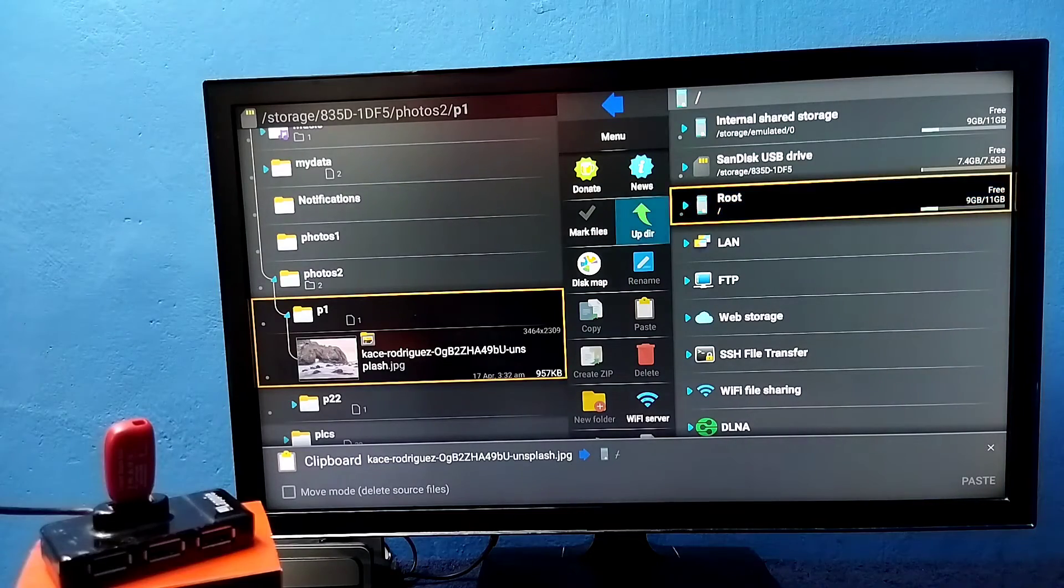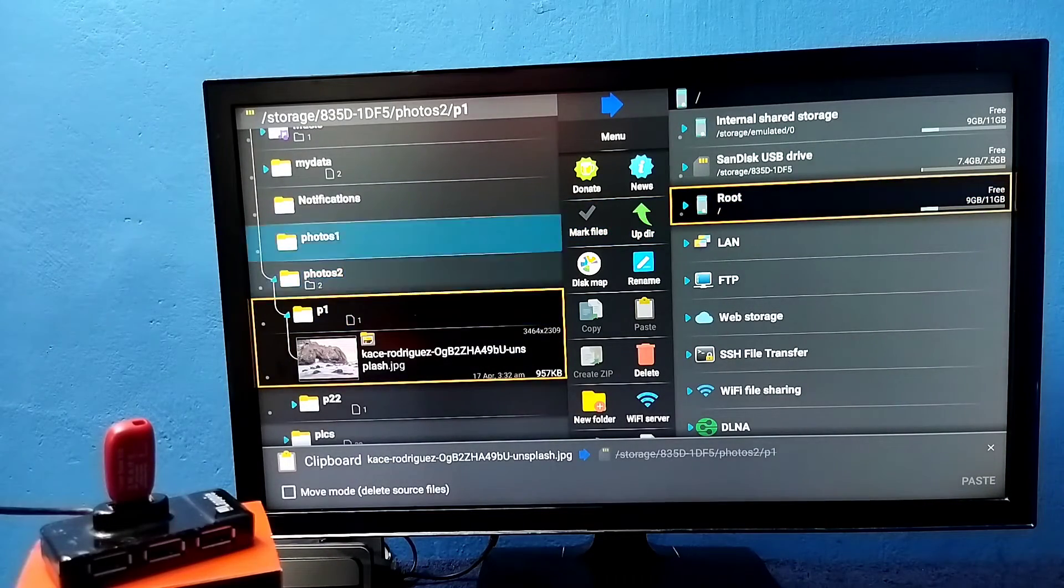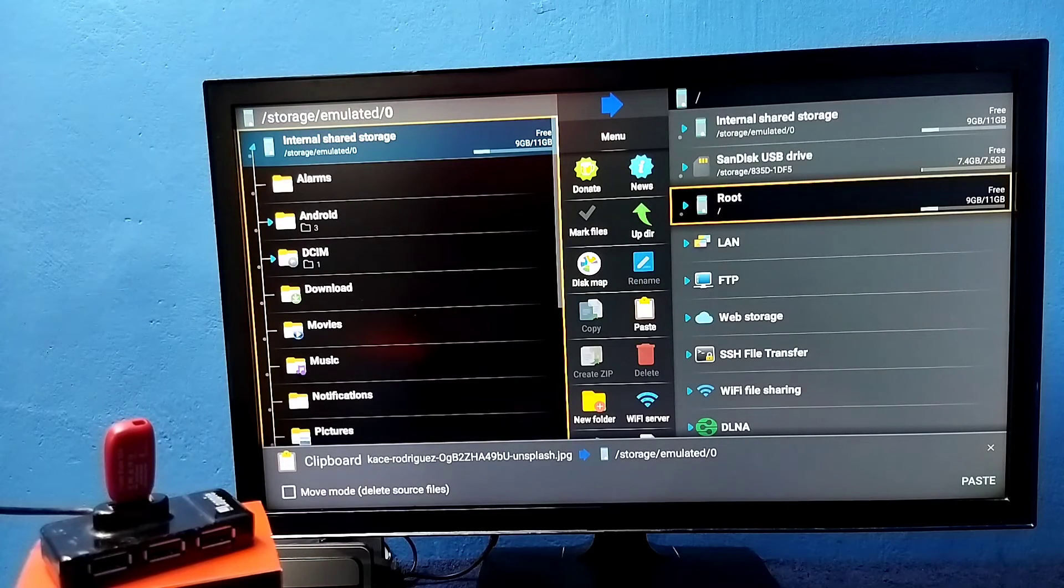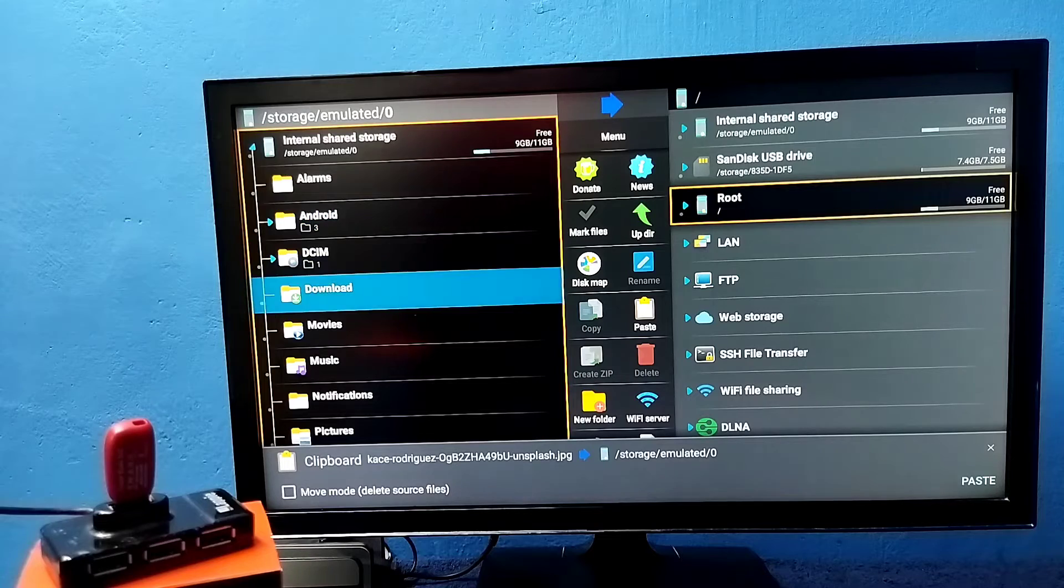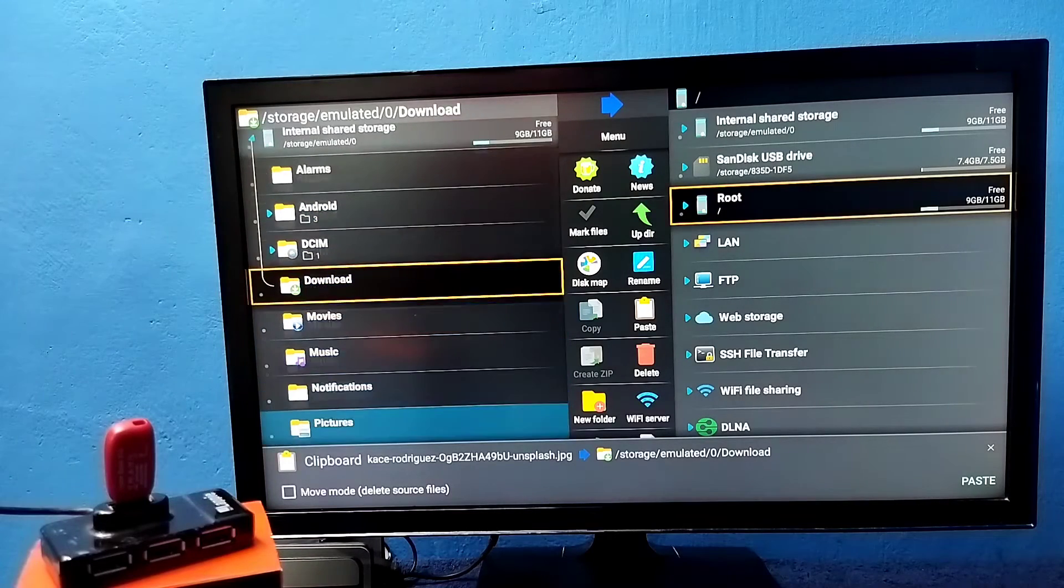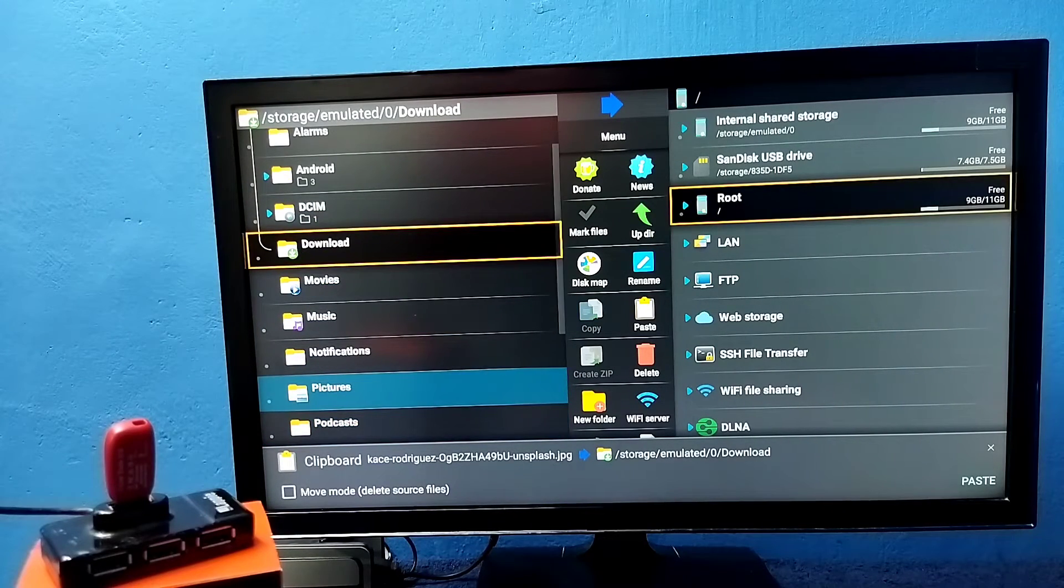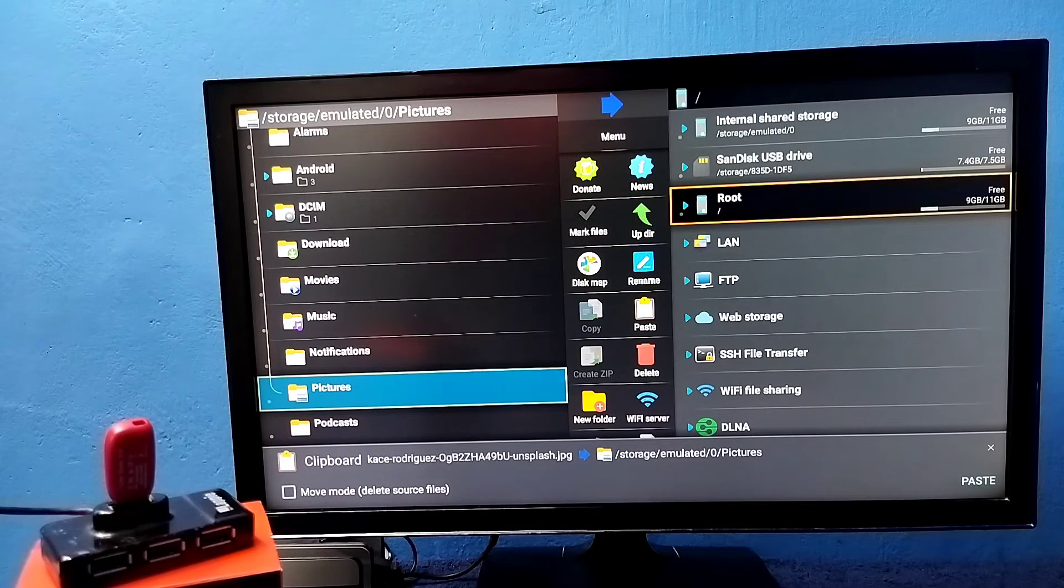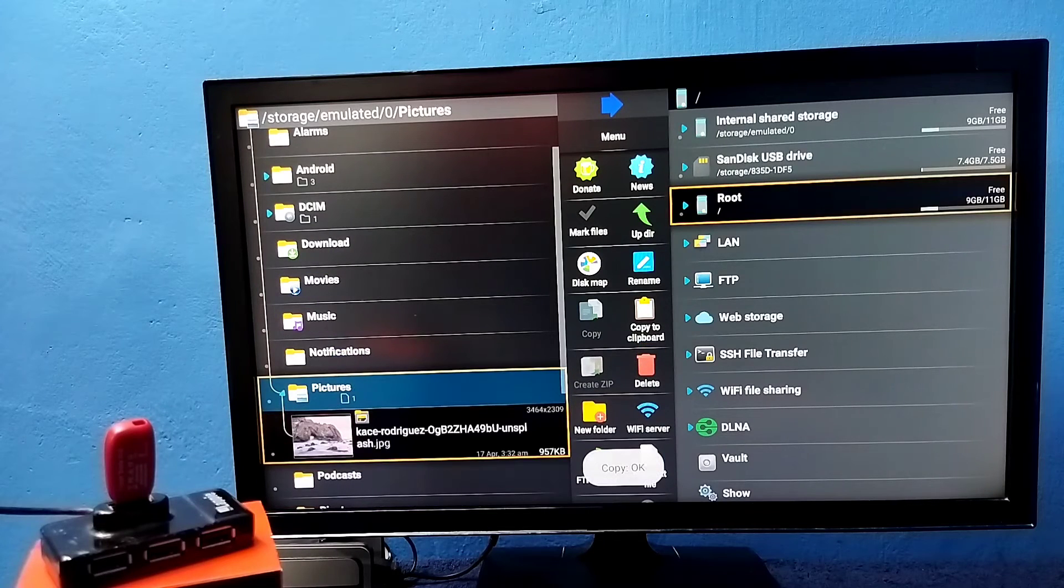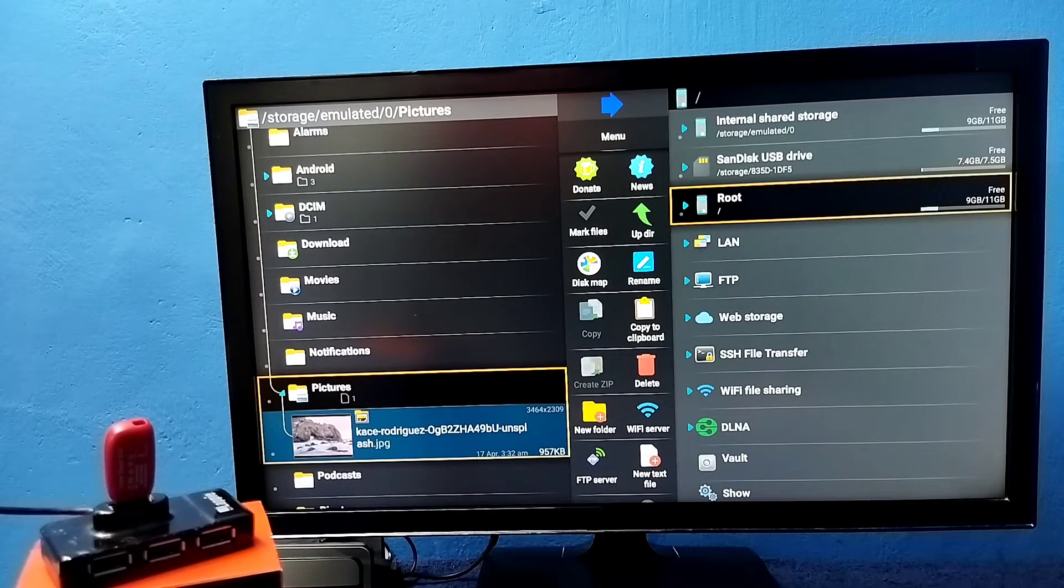Then we need to go up and select internal storage, that is the TV storage. Then go to downloads. I am going to copy this to pictures folder in the TV. Then select the pictures folder, then press and hold OK button on remote, then select paste. See, now I have successfully copied that image from pen drive to TV. Let me open it.